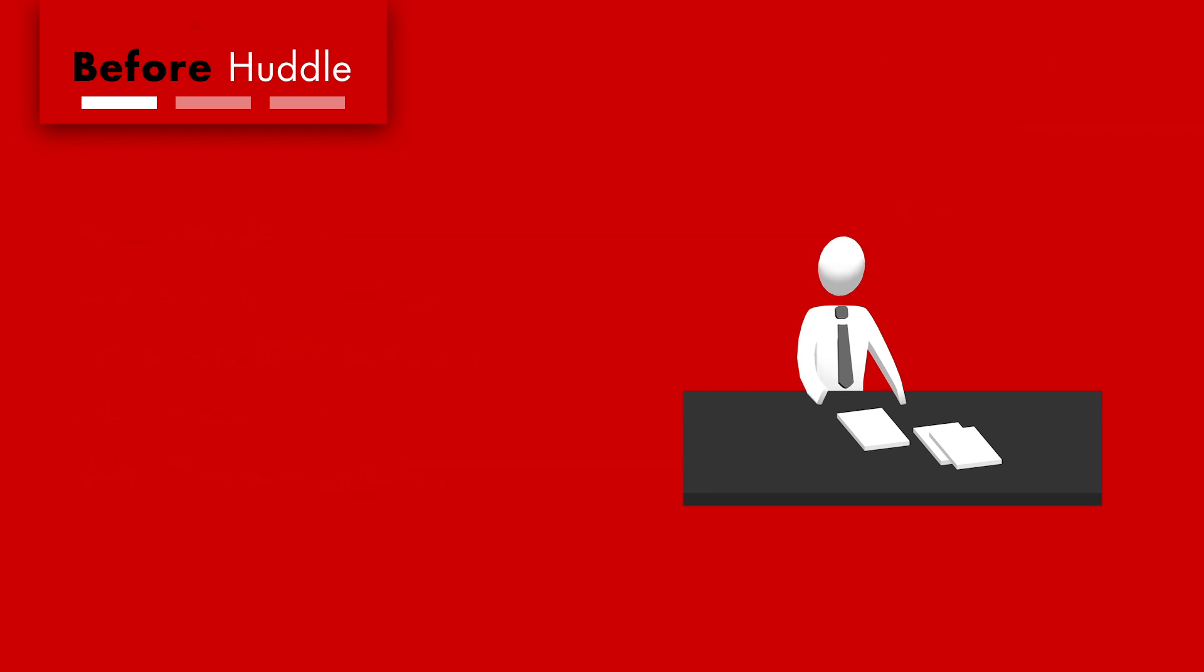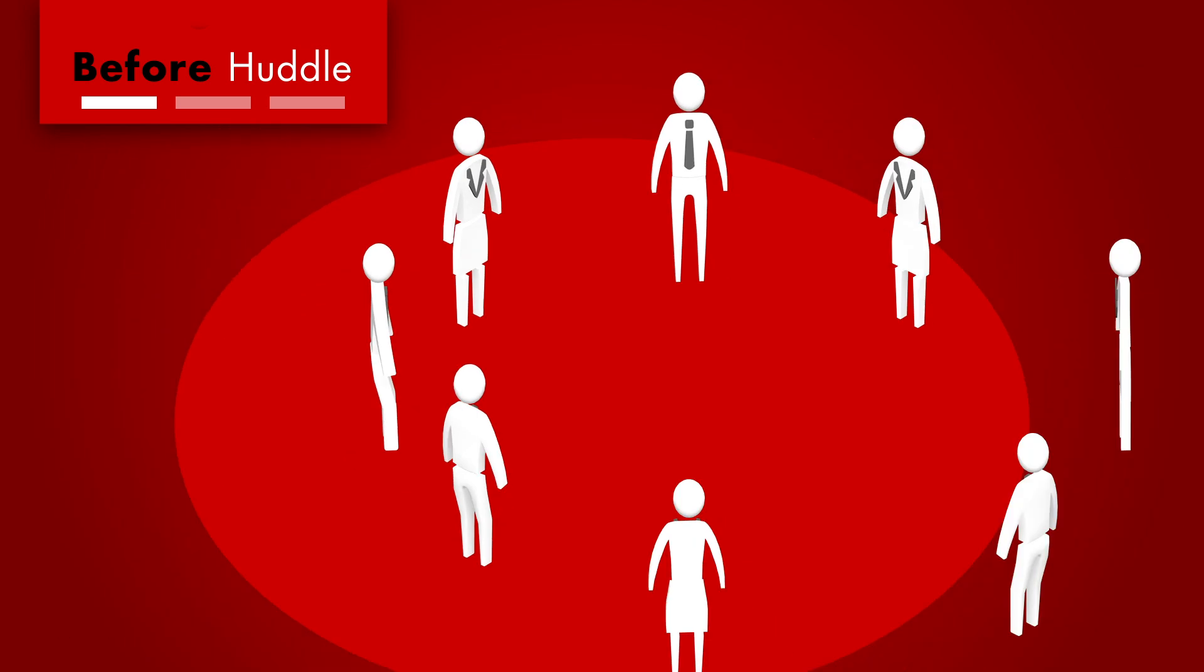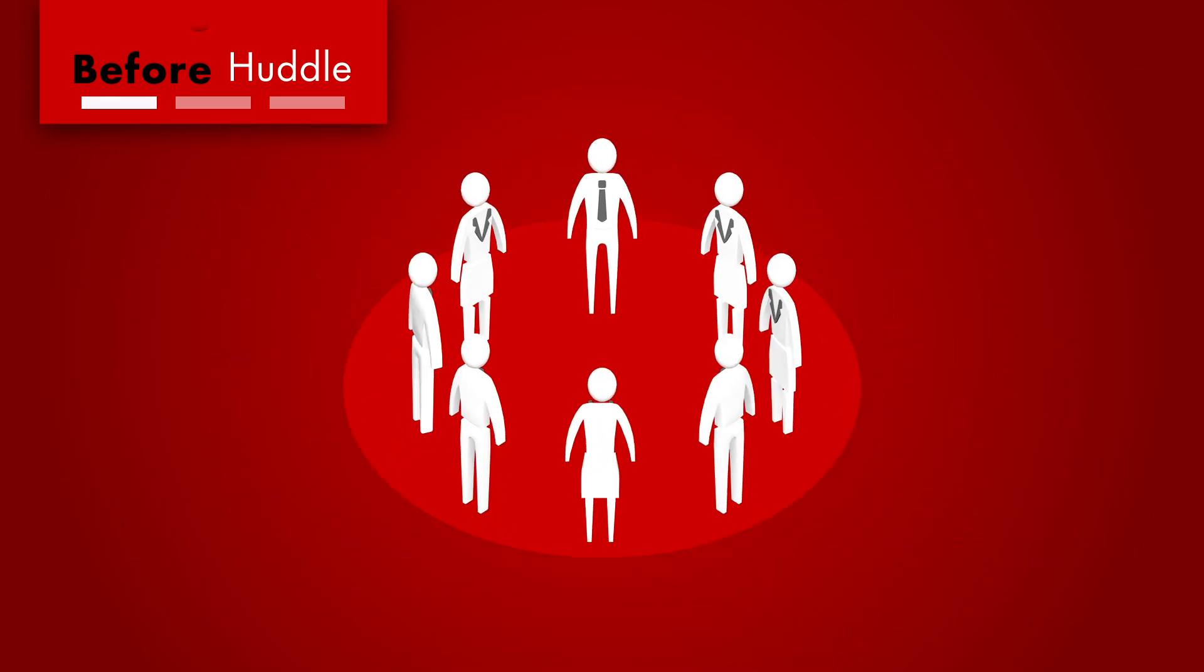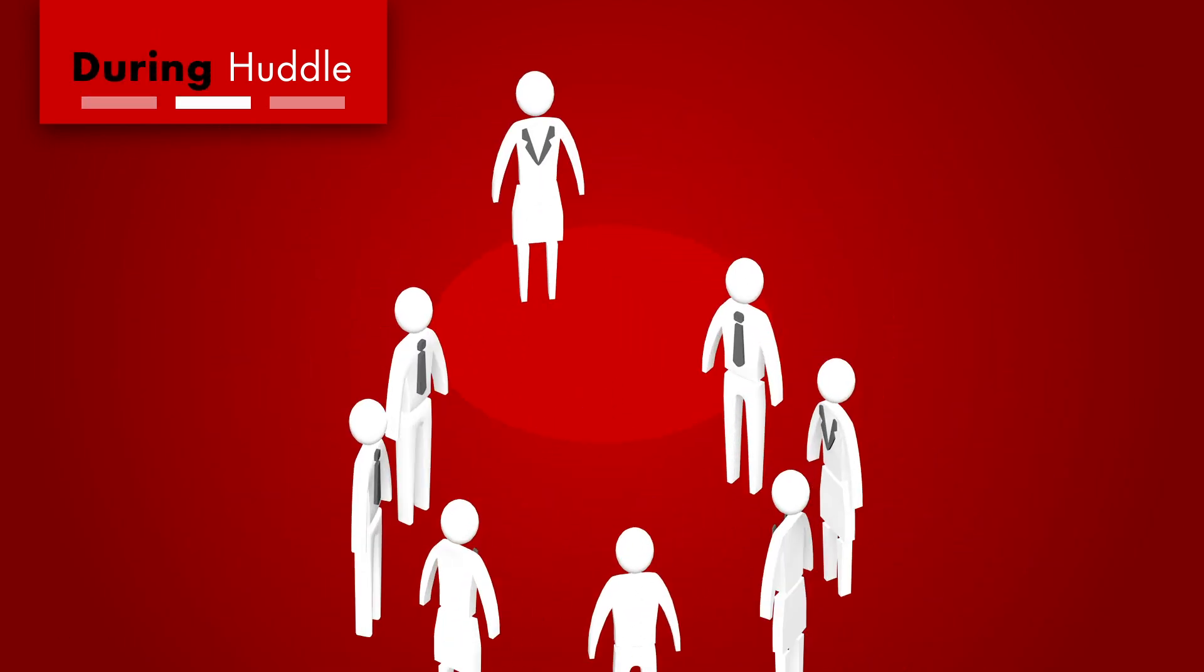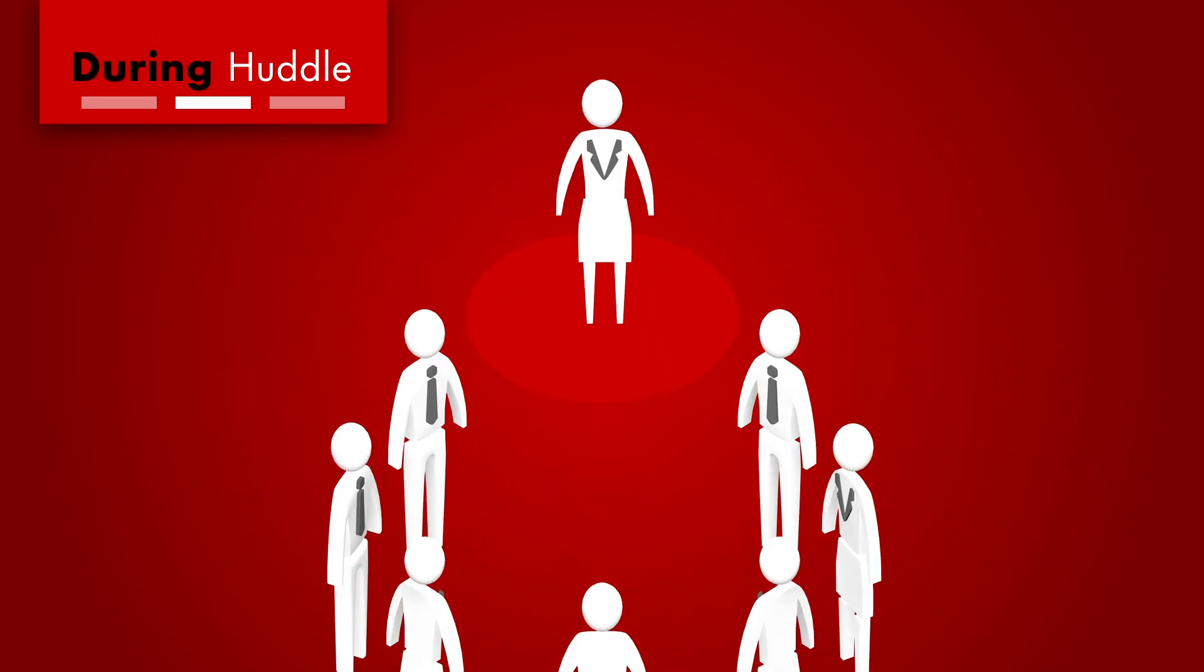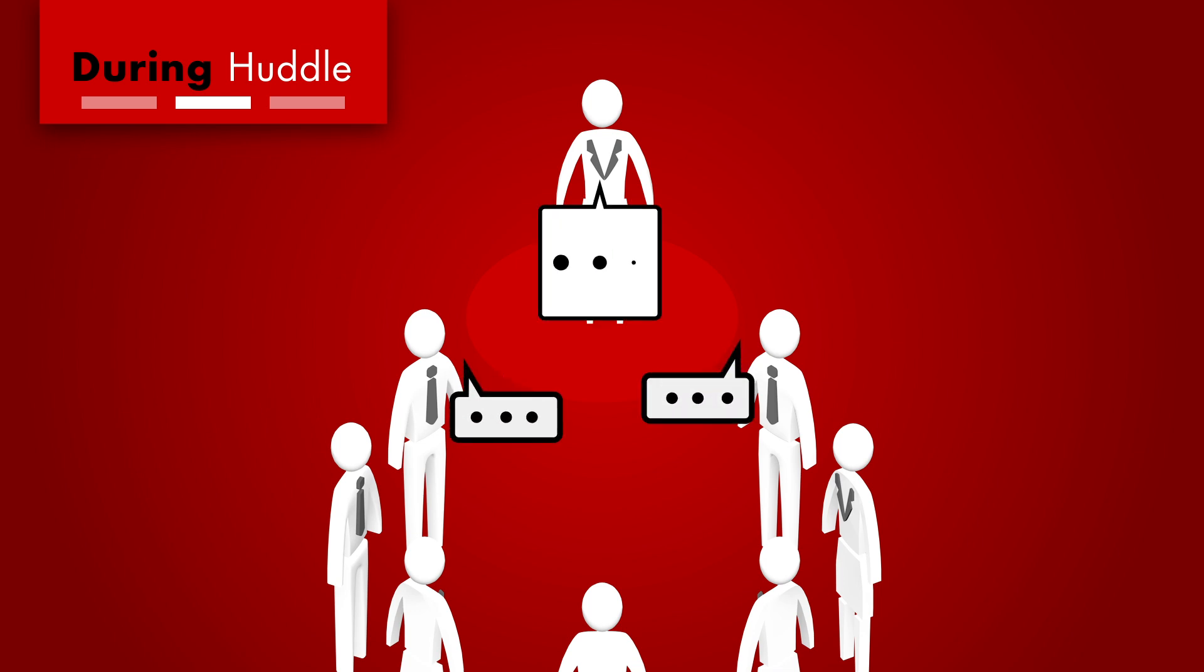To cement the team's sense of ownership, huddles are usually led by team members rather than supervisors. It's important that the person who runs the huddle avoid dominating the discussion.